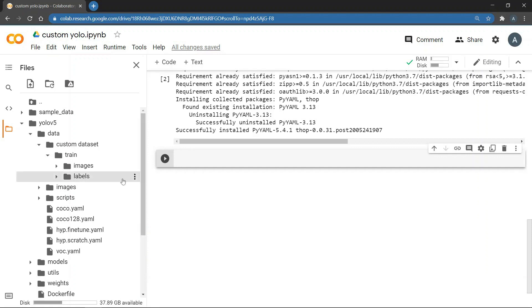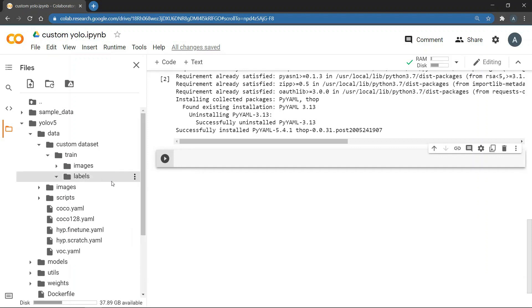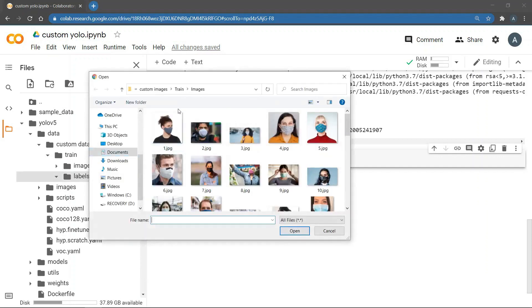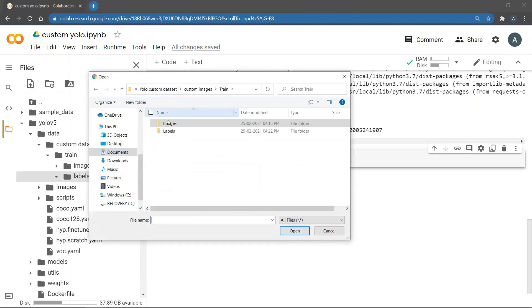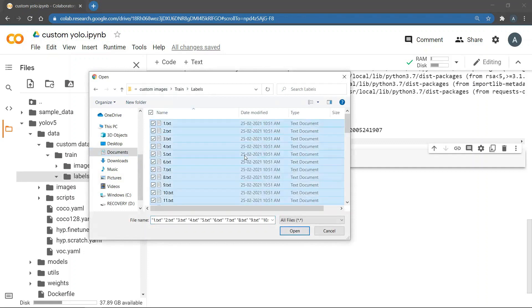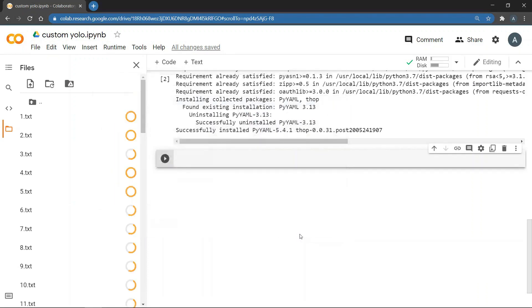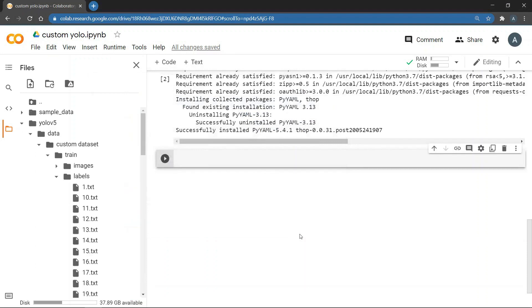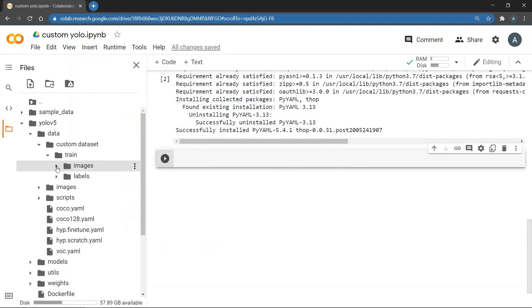Once they are uploaded, next we will upload the label text files. So select all labels and open. So once you have uploaded your dataset,